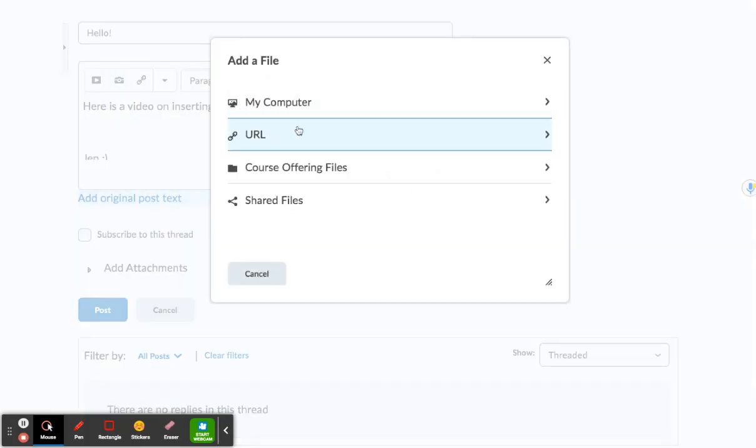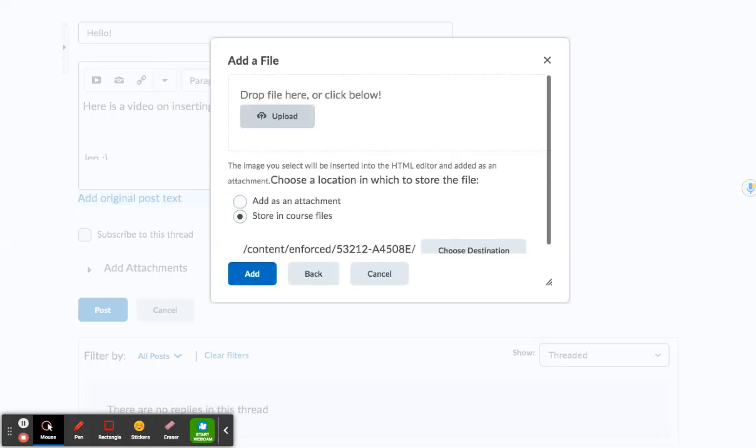This box will pop up. I'm doing from my computer now. Here you can drag and drop if you'd like if you have your file handy.